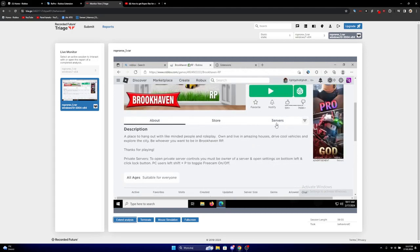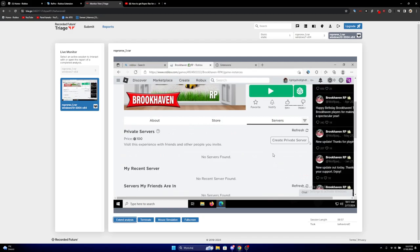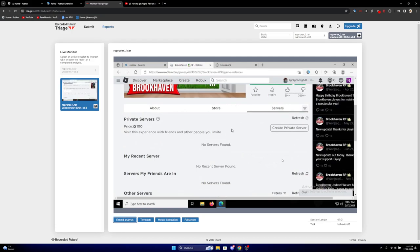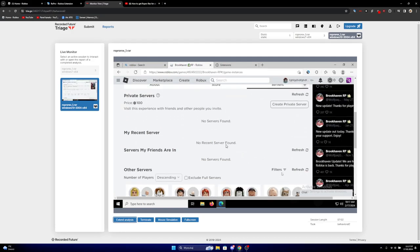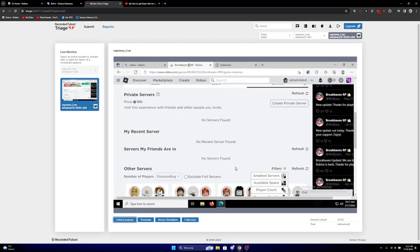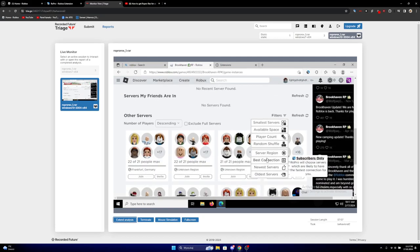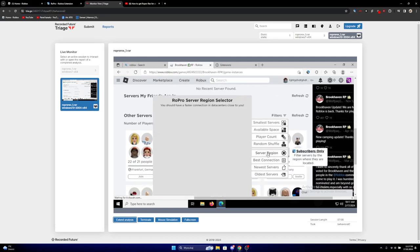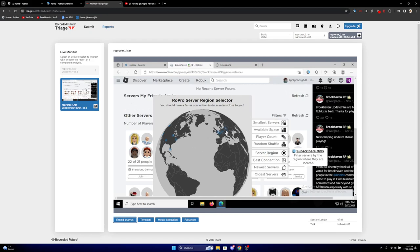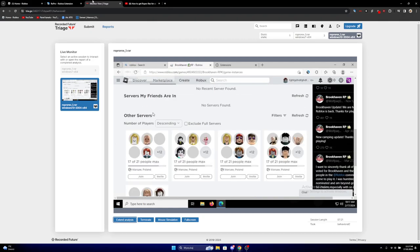Sorry about that. Seeing there is like new update and all the things, the filter is working like server region.